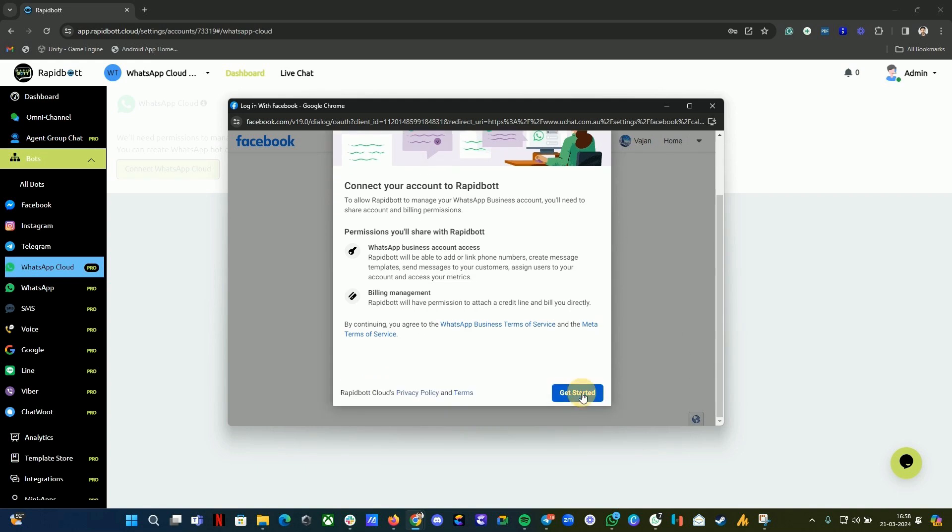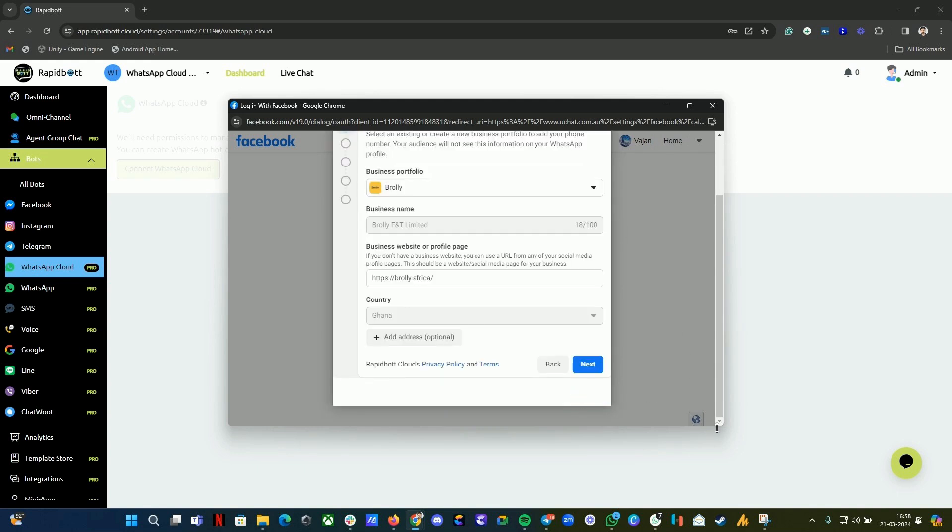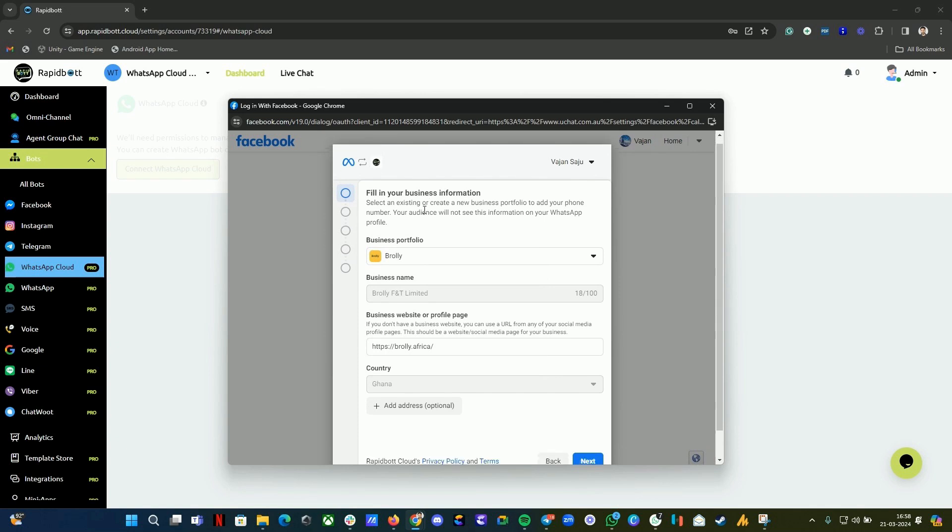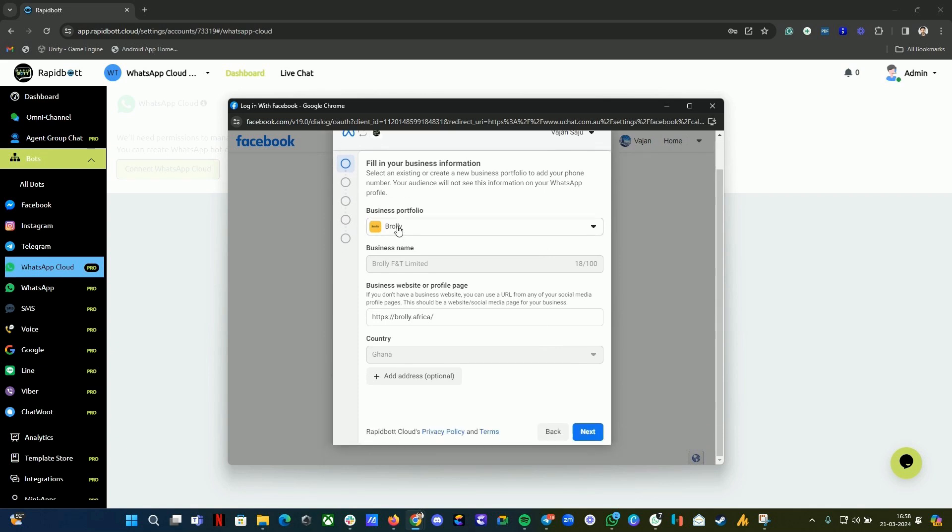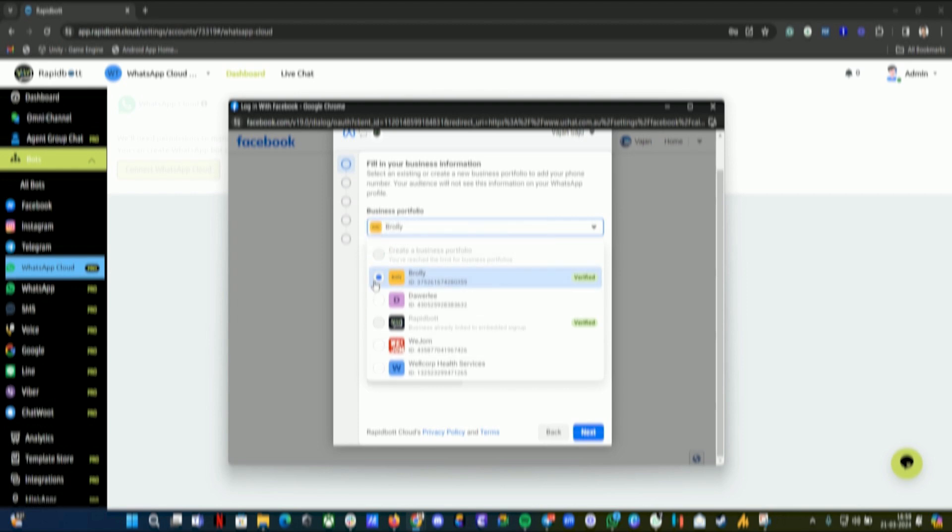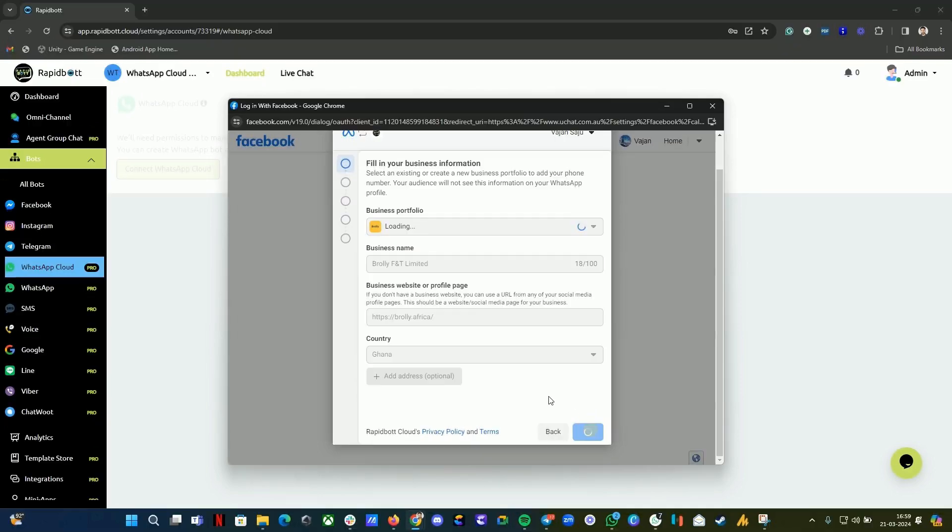Click on Get Started. Now the onboarding process will start. Here you can see Business Portfolio. From here, select the business problem. You can see if it is verified - make sure it is verified and select the business profile that you want to connect. At the moment, in this tutorial, I can't show you because I'm already connected and I already have connected everything. In your case, what you can do is click on Next.